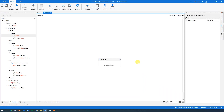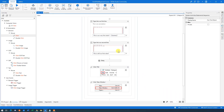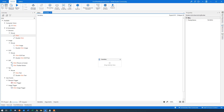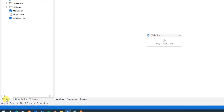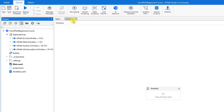We could call it something like 'Variables' and then click Create. This will be created in our project. We have our Main — that was the first robot — and then we have Variables. If you want an overview of all sequences you've created, go to Project down here, and you can see both Main and Variables listed.